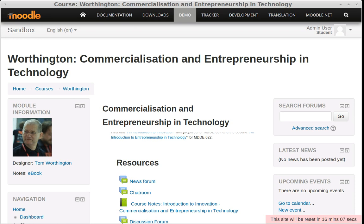What you see on the screen at the moment is a typical Moodle course layout. There are three columns of information: a navigation column with my photo in it here on one side, a larger column with the course content in the middle, and administrative information on the other side.